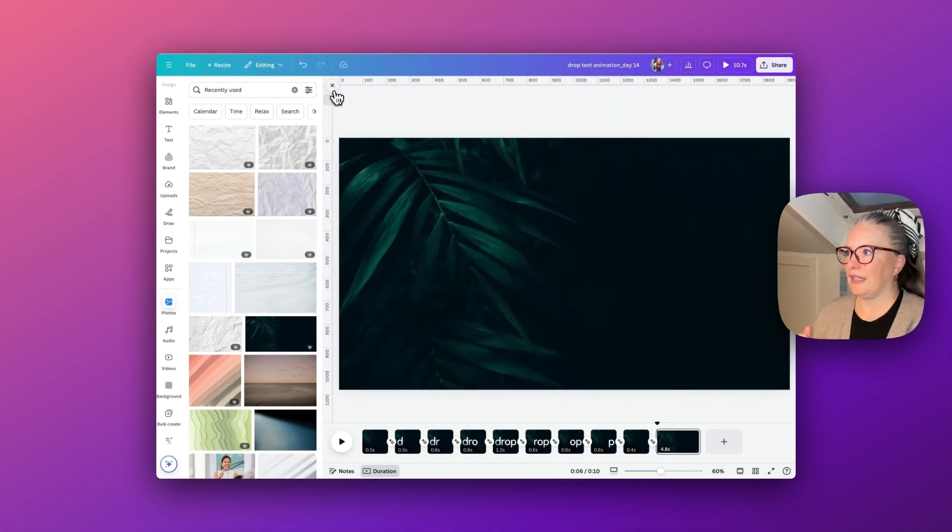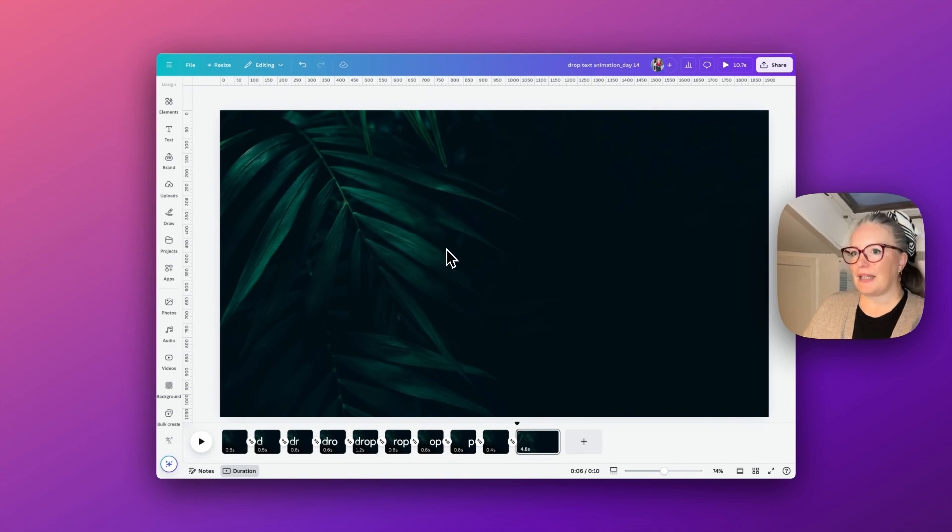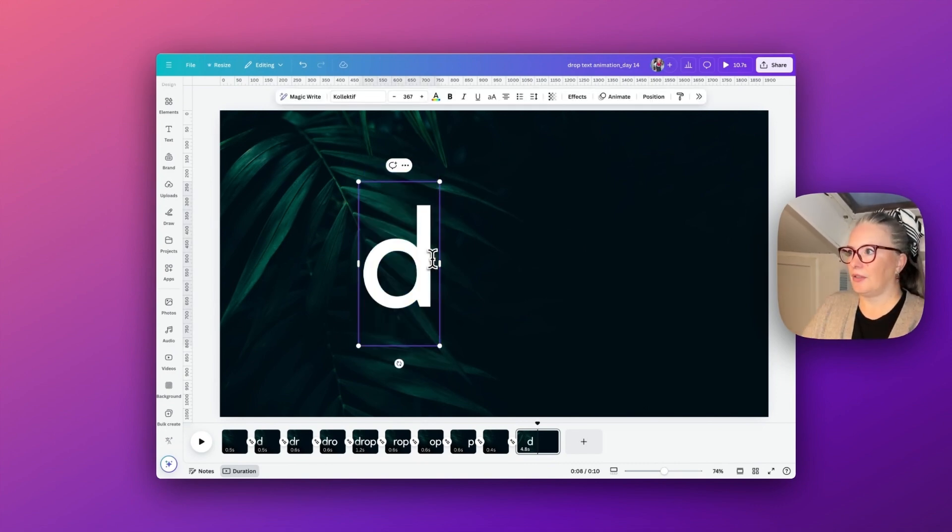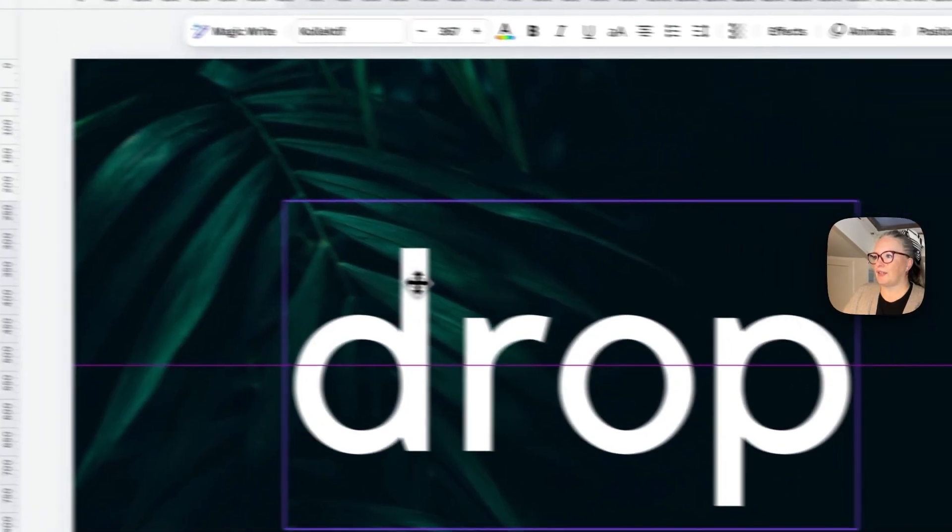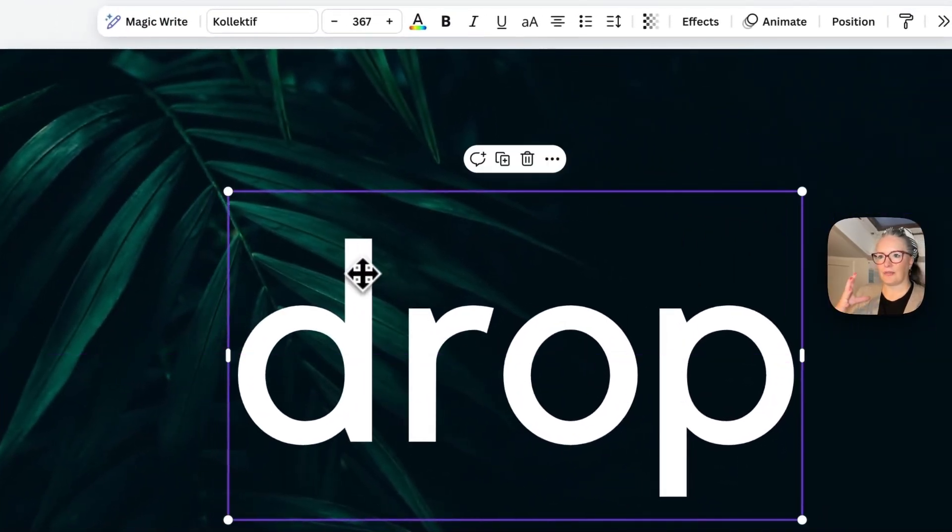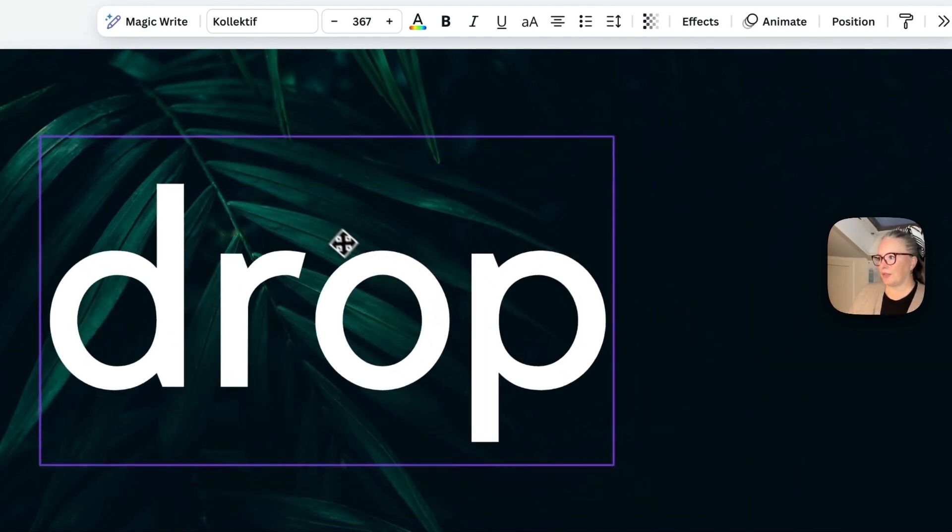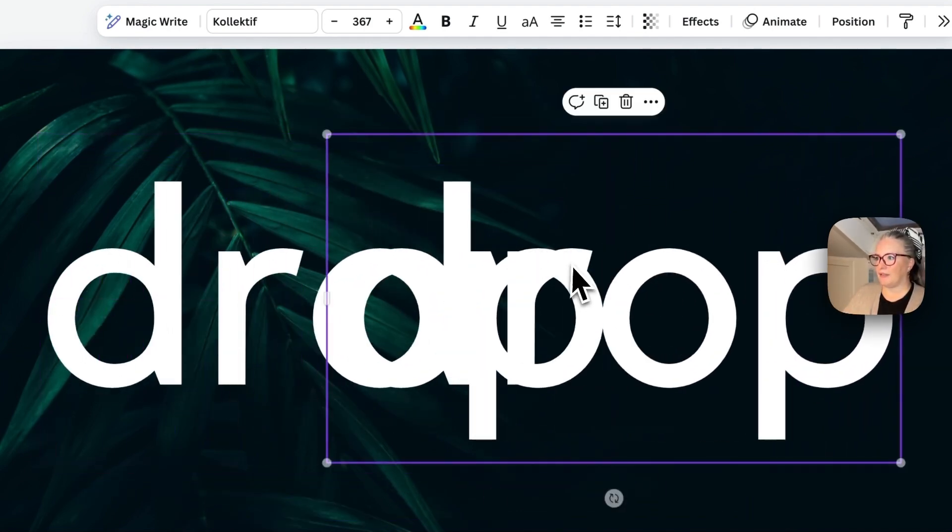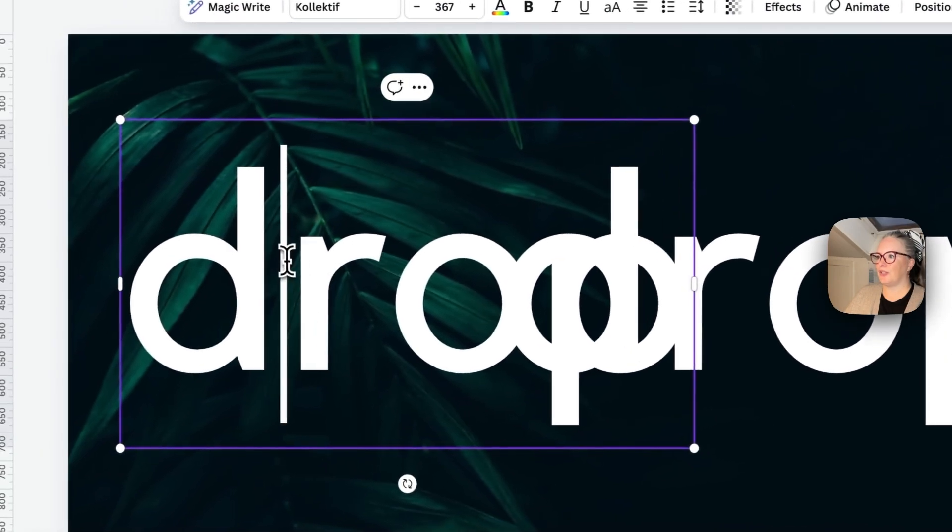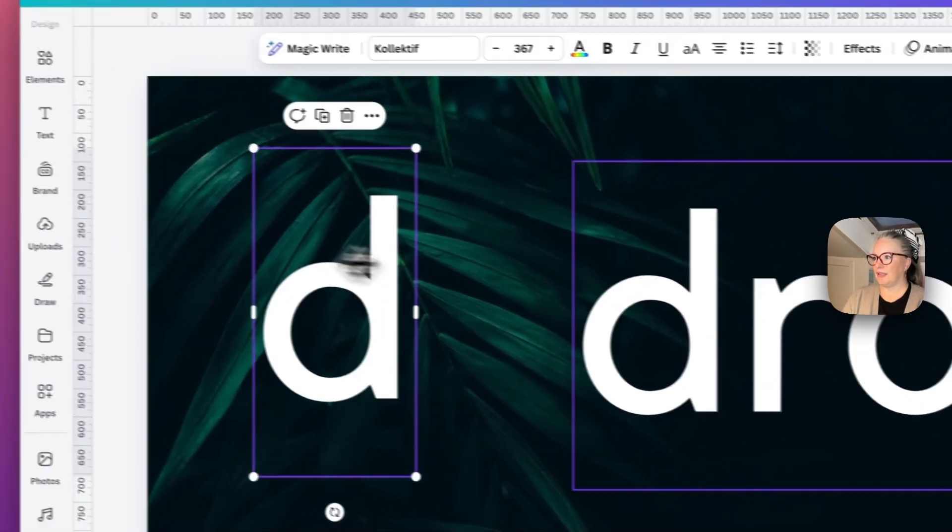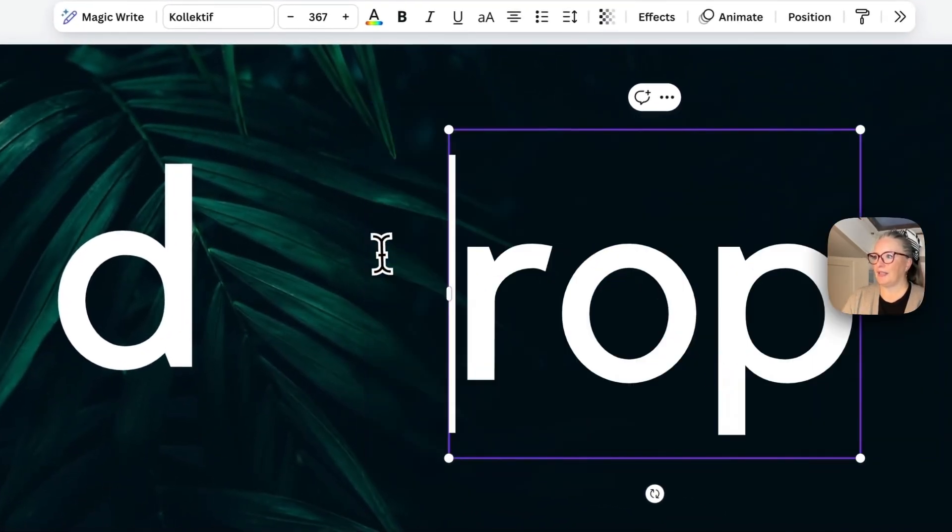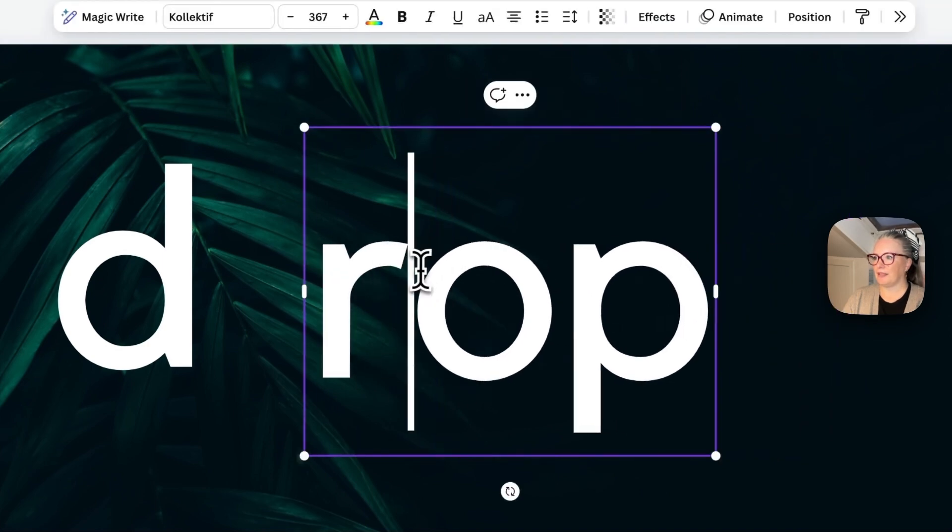We need to start off by typing in our text. I'm using the font Collective and I'm going to type in drop. For this effect to work, we can't have the word all in one text box, so I'm going to copy and paste it four times so that we can just have one letter within a text box at a time. This is so we can get the different timings.